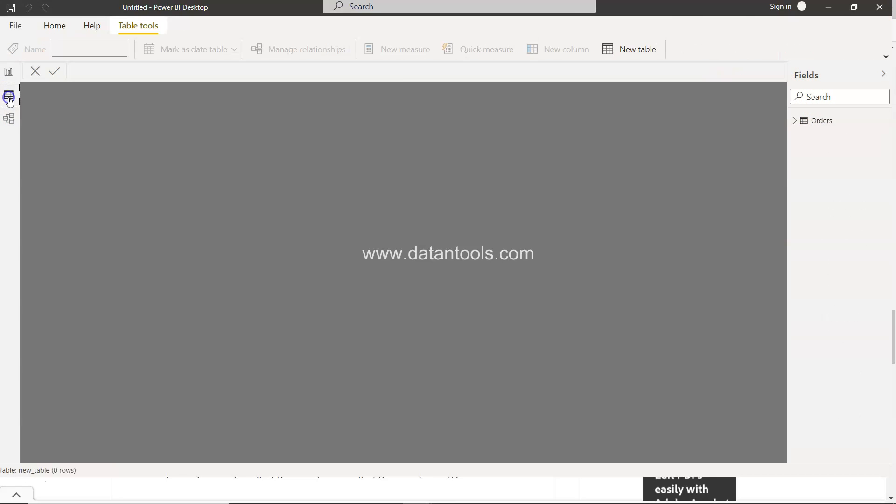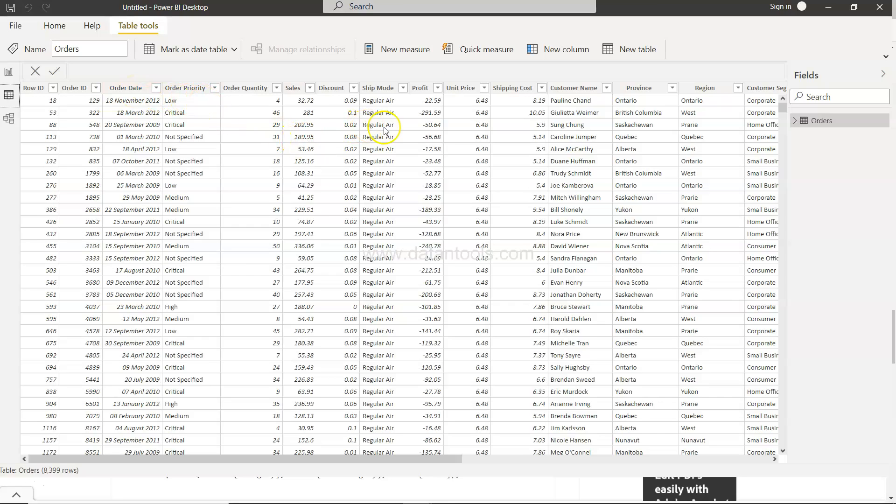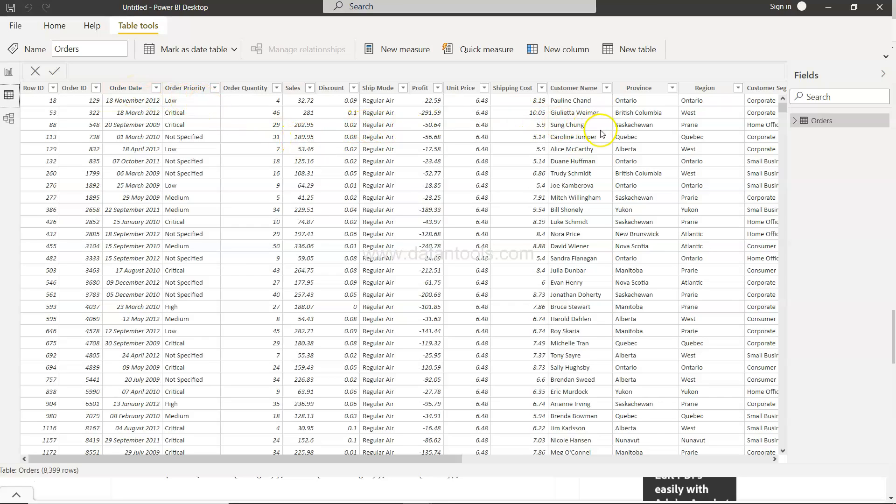you will see that a lot of columns are present like order date, priority, ship mode, customer name, province, region, and so on.